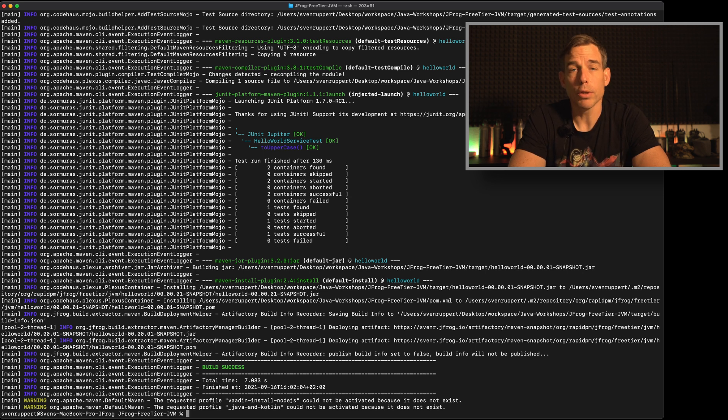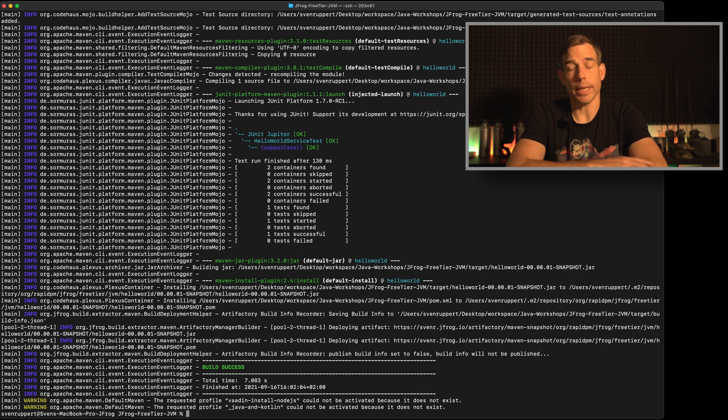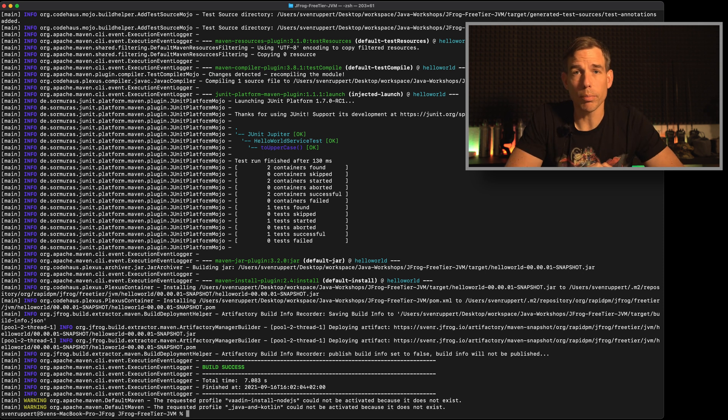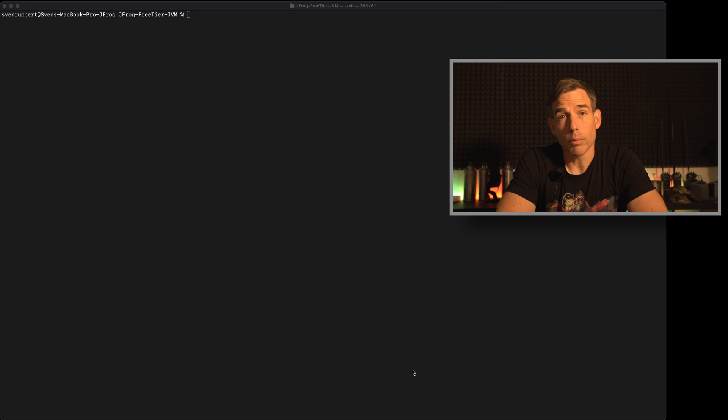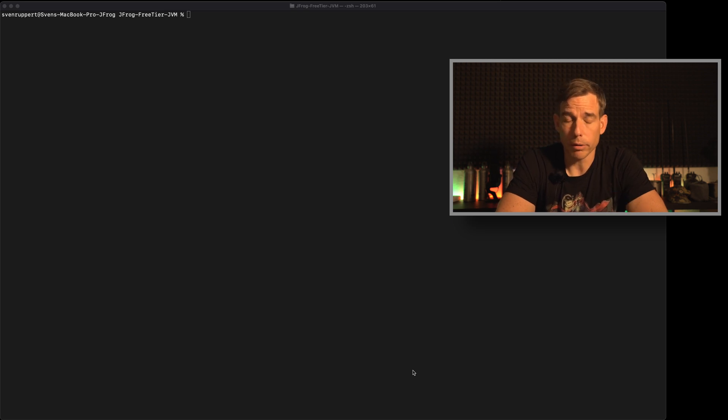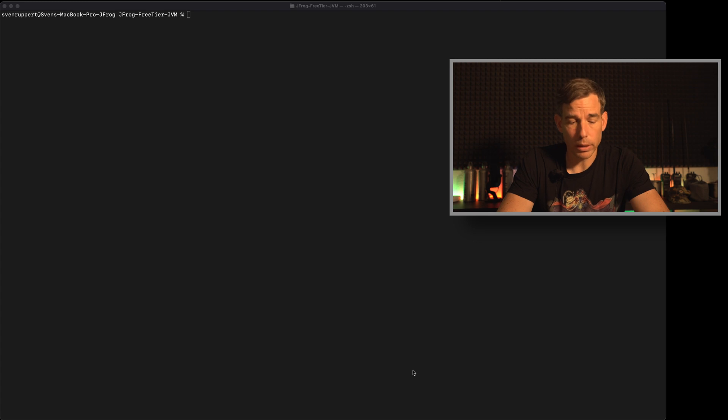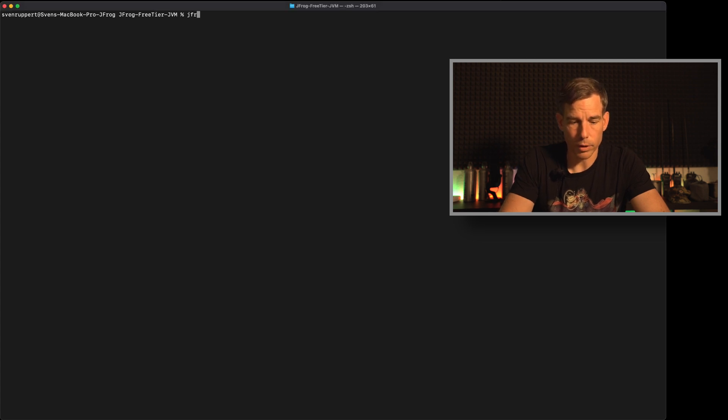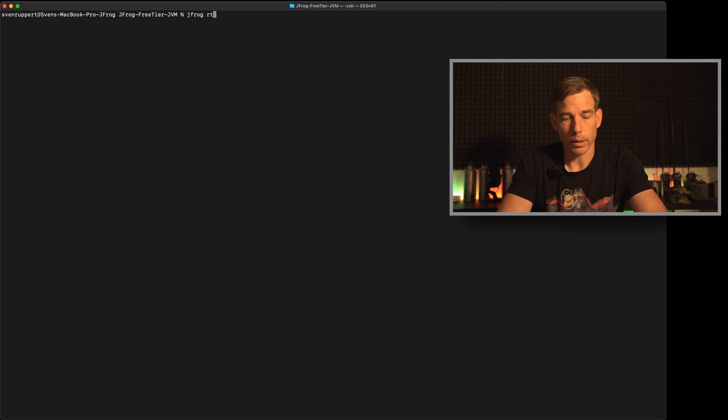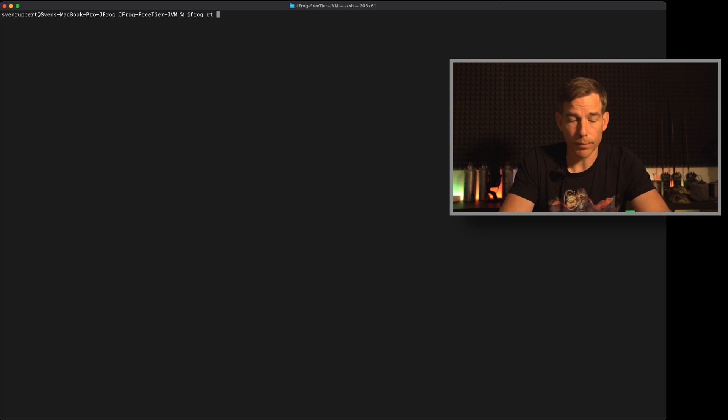Okay so next step would be how to publish build information. So after we created the build info it's time to publish this build info. And for this we need the JFrog command again. So jfrog, then it has something to do with Artifactory.